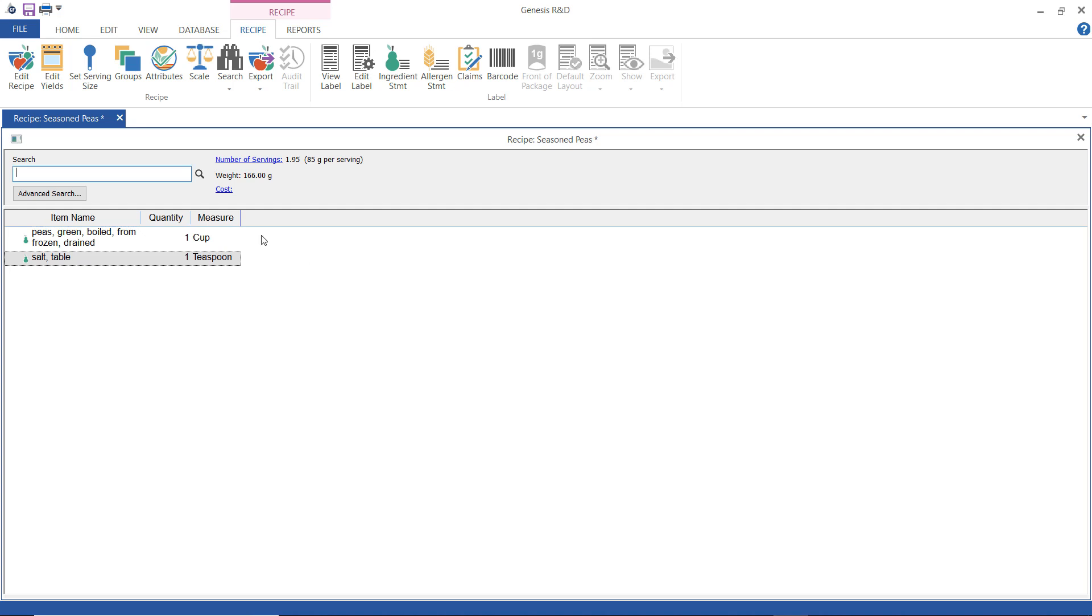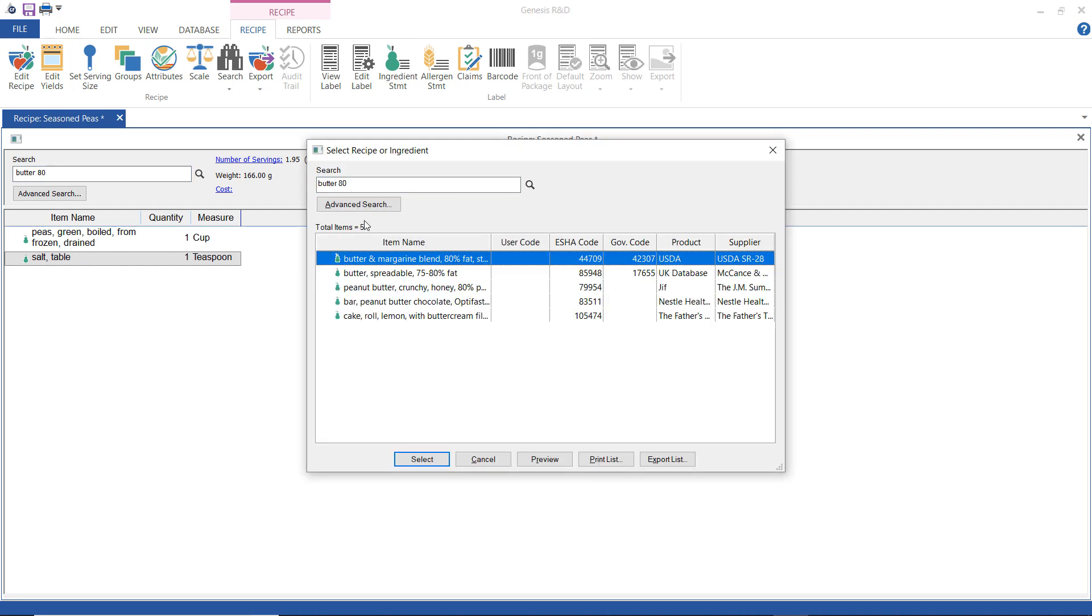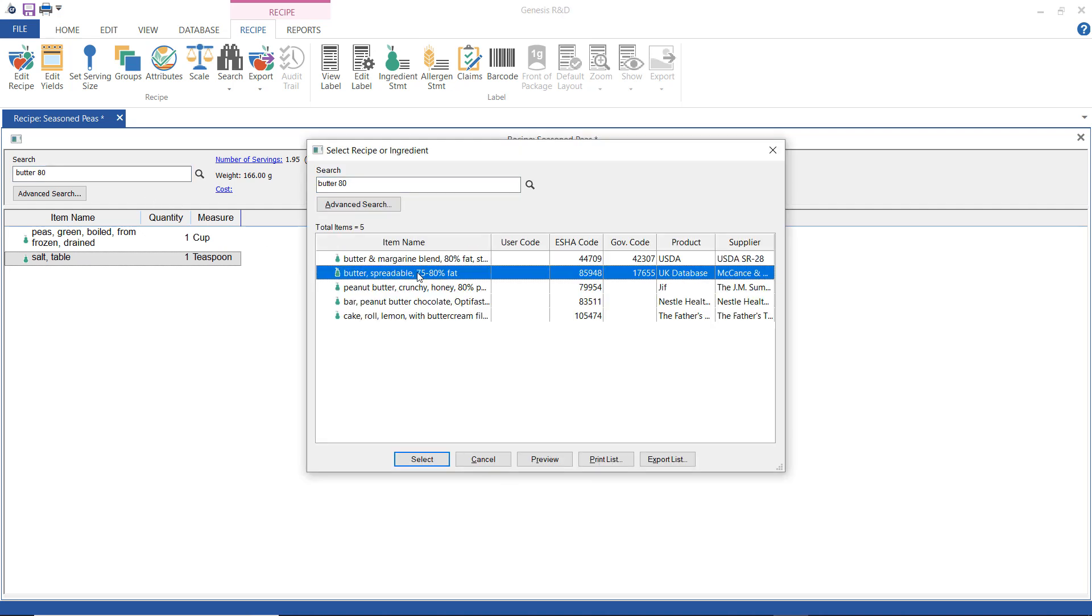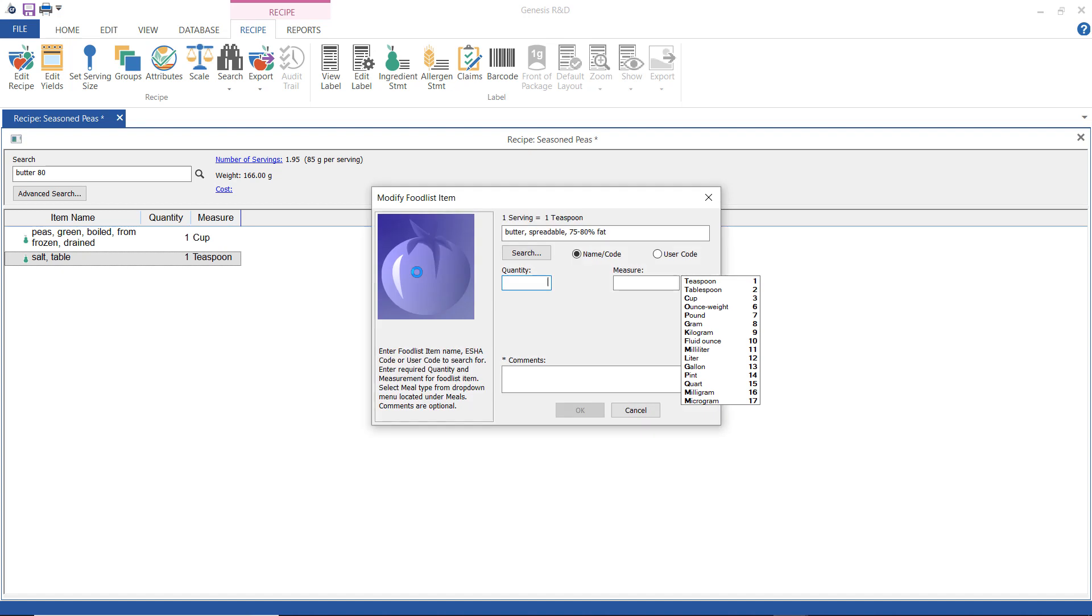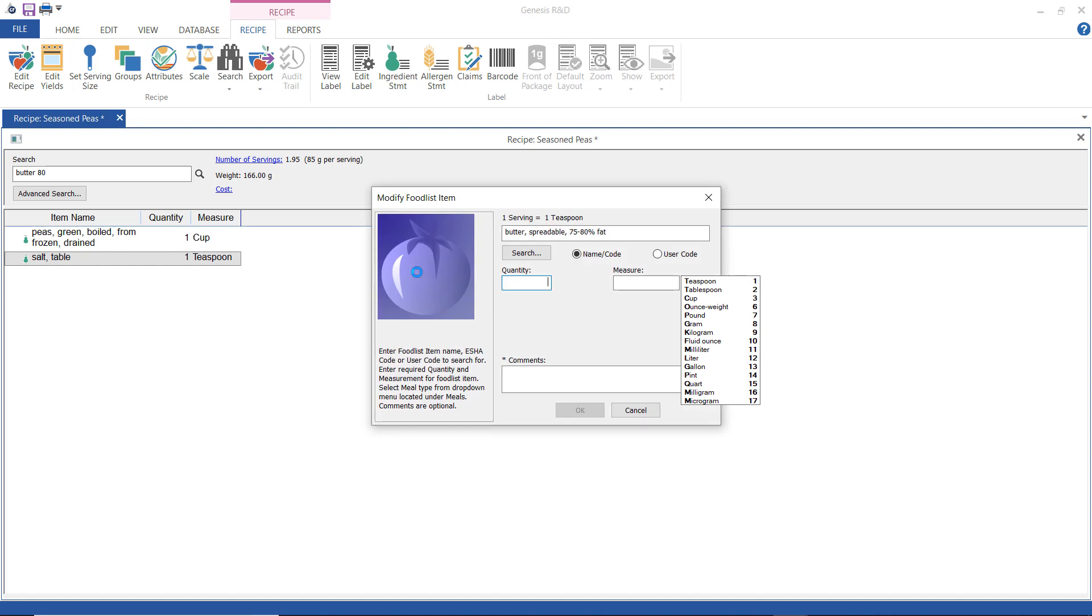And now I'm going to search for butter. I'm going to select the 75 to 80% fat butter and here I can enter a quantity either as a decimal 0.25 or I can use a fraction 1/4 cup here. Click OK.